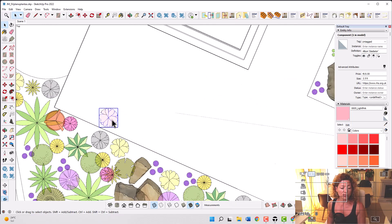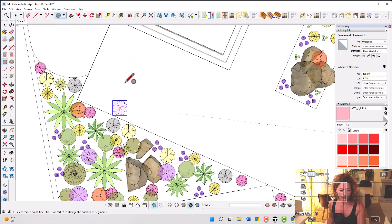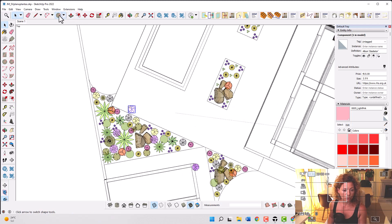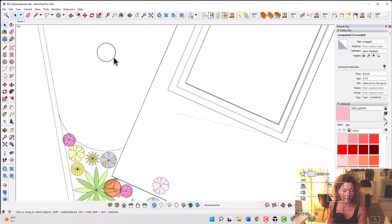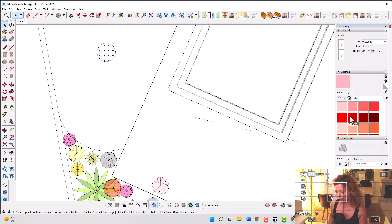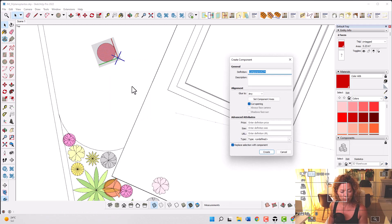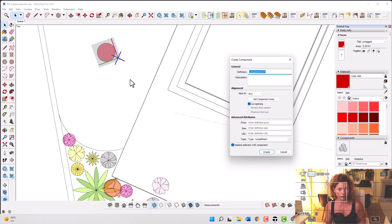What I basically do is create a circle and upload an image inside, or just use circles and colors. For example, I can create a circle, add a color, and then make a component. You just create your component, your plant, give it a name, give it a scale.